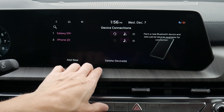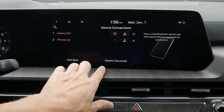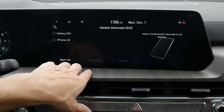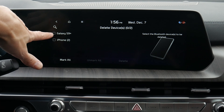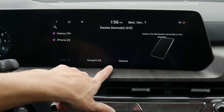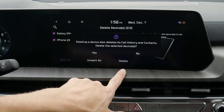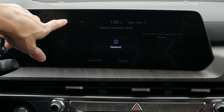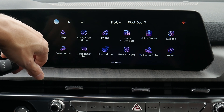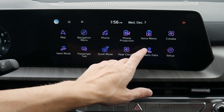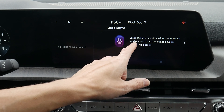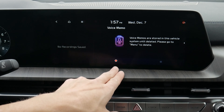If we go into setup, device connections, we've got both devices there. We can delete devices very simply — select whichever ones, hit delete, yes, and as you can see, both phones are deleted.